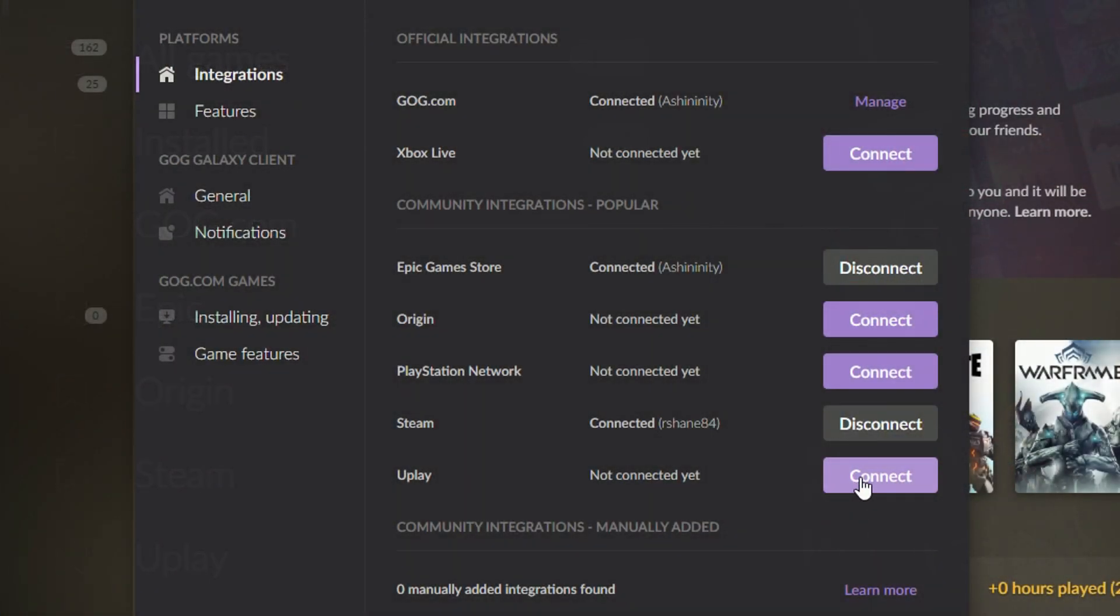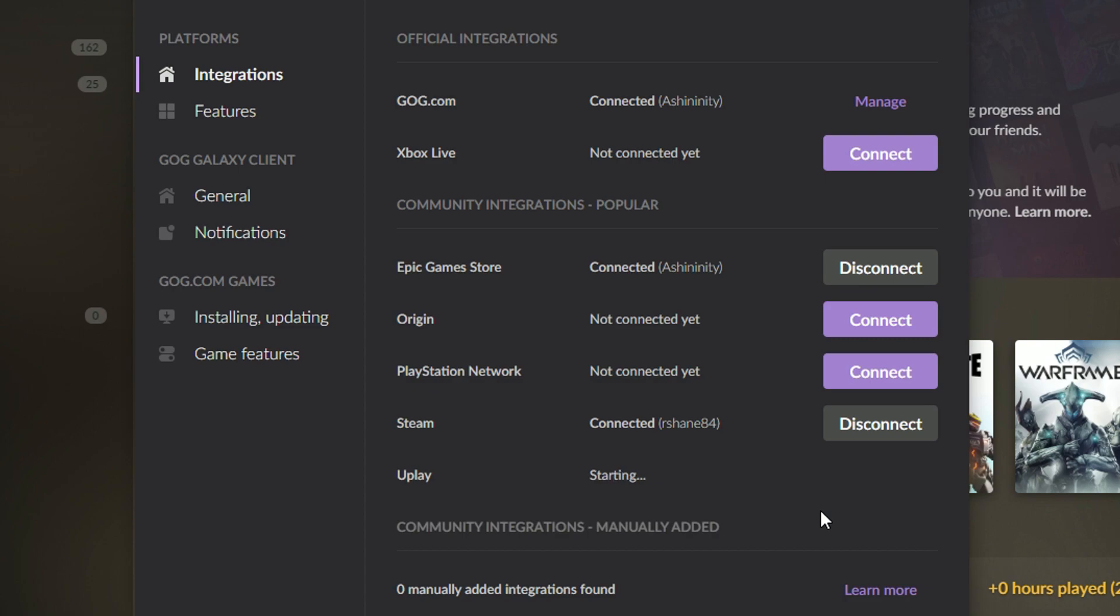Now, the process of connecting these libraries was pretty simple. The only official integration is the Xbox one. That's because Microsoft is partnering with GOG on this, but that's the only official one.